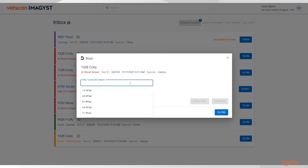Next, type in the red blood cell count from your CBC report to ensure the Imagist can provide an estimate of the polychromatophils, which gives us an indication of the number of reticulocytes.